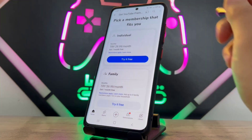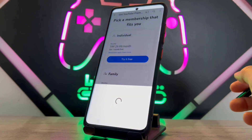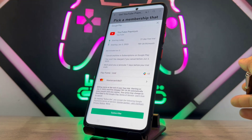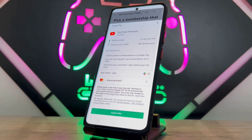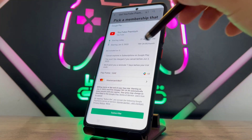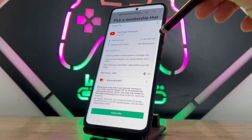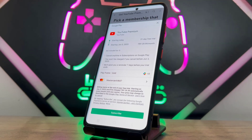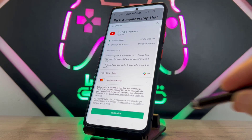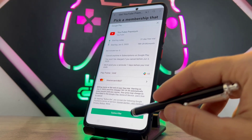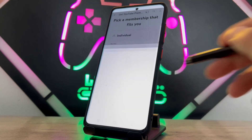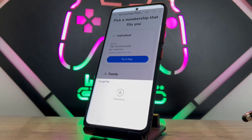Here we go — try it for free. I'm going to subscribe to YouTube Premium by clicking subscribe. As you can see, I'll get access to YouTube Premium for 31 days completely free, and then I'll go ahead to make the payment next month.